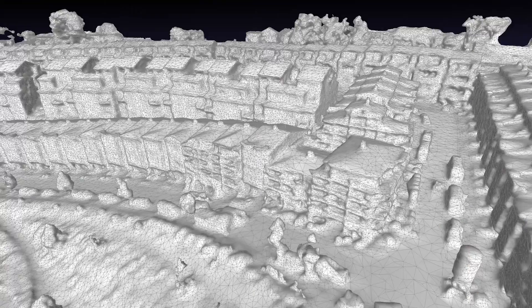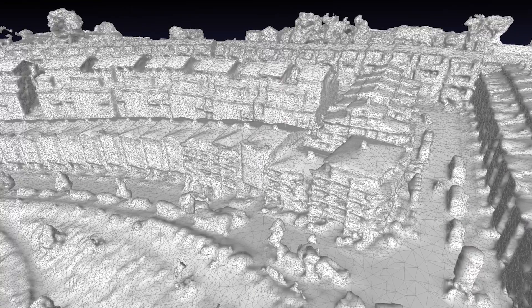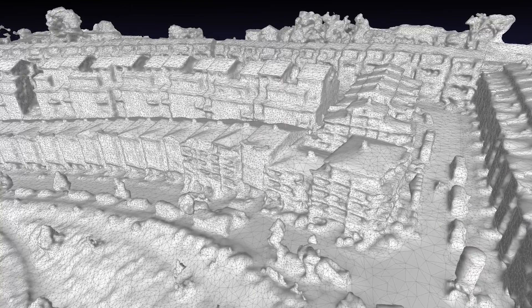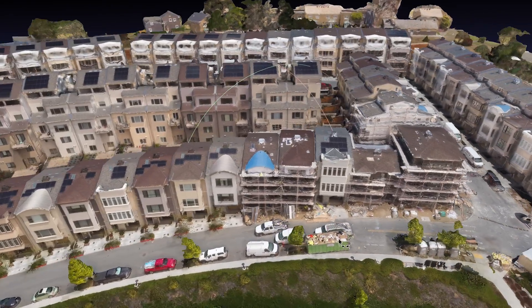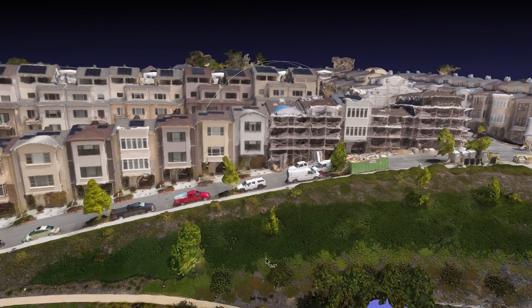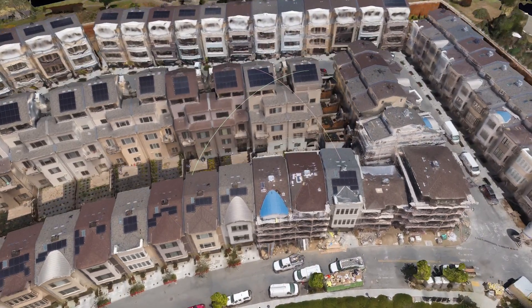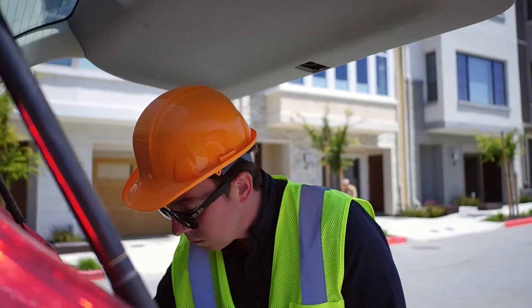With DroneDeploy, you can capture high-resolution 3D aerial data and use it to make informed decisions, align your team, and keep projects on track.